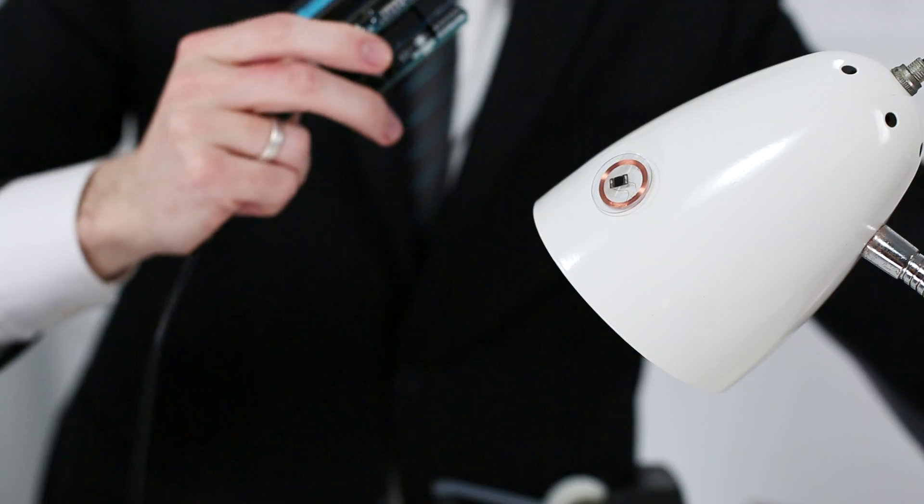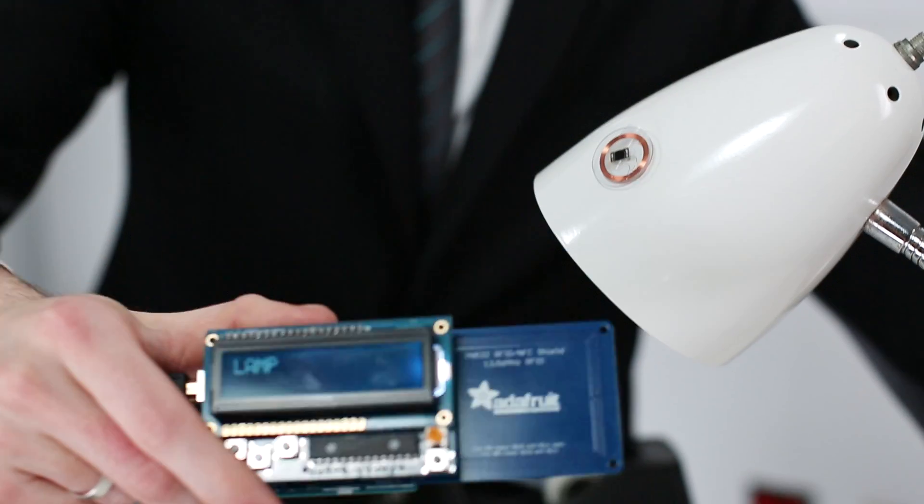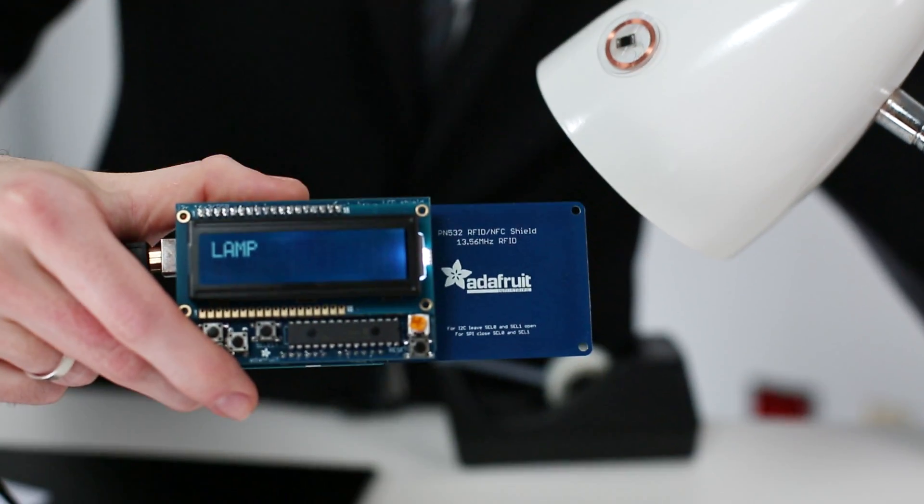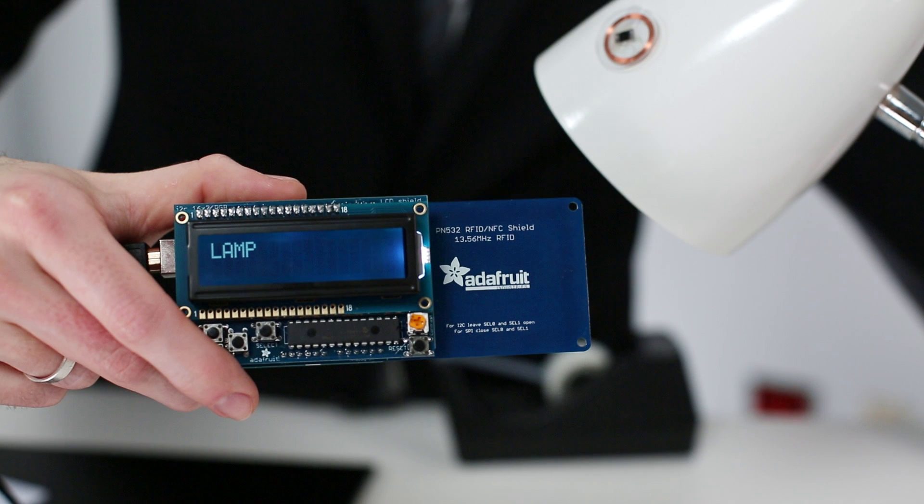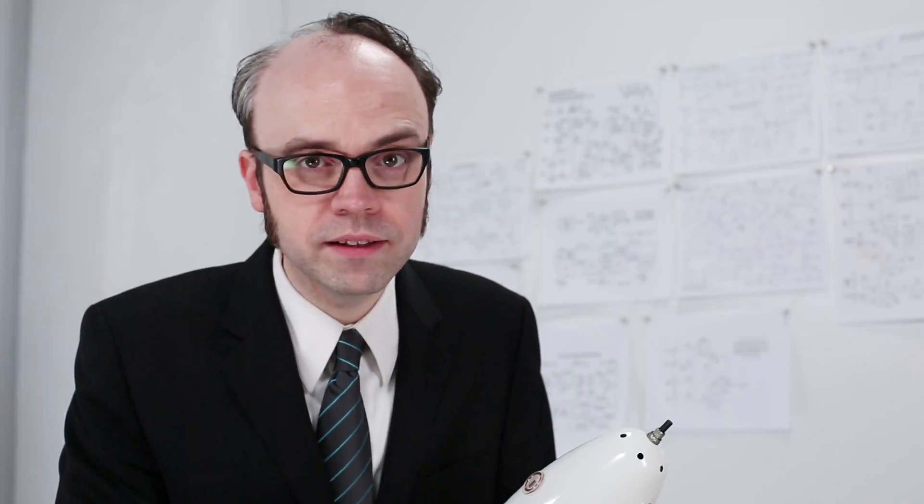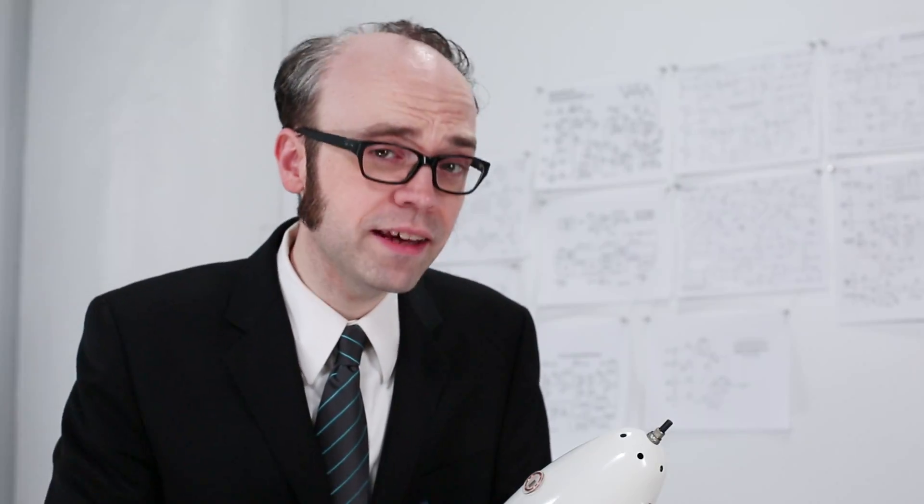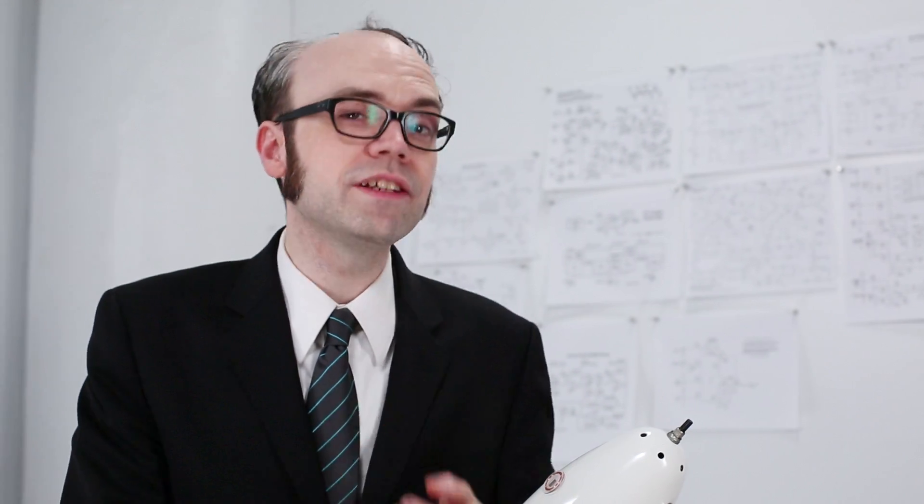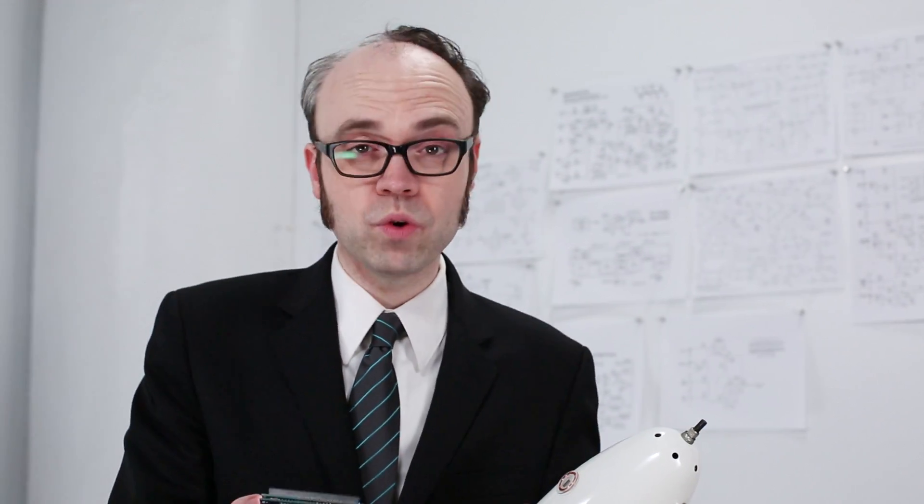So reading our tagged lamp here informs us that... lamp. Yes, in fact I can confirm this is a lamp. That's just an example of course.